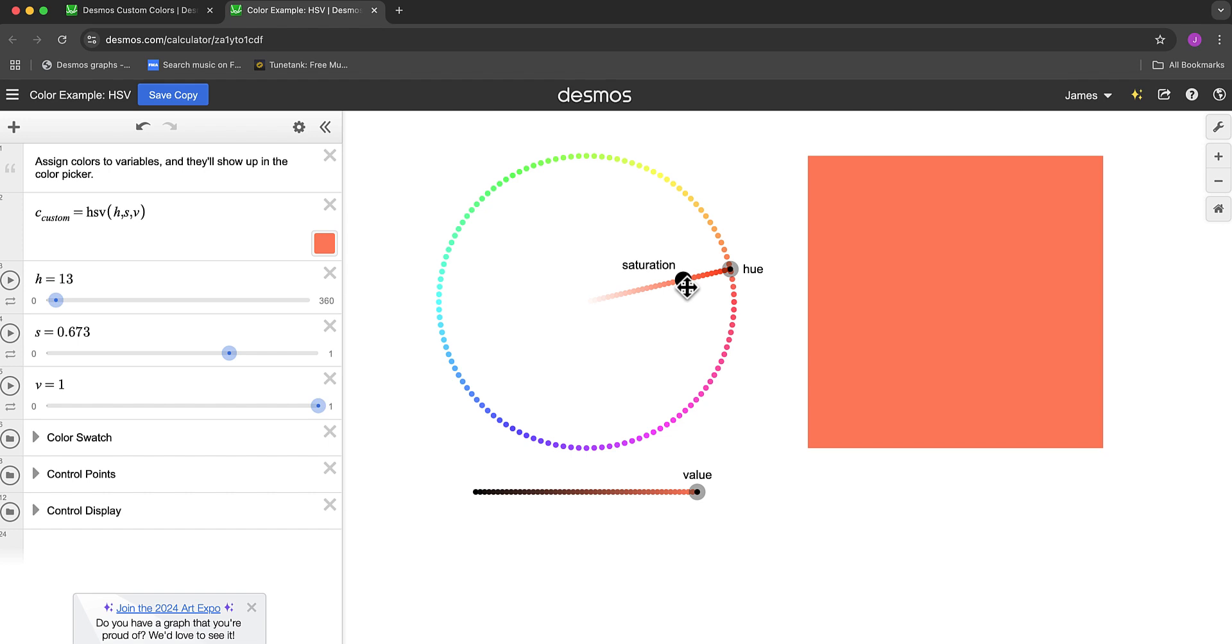I hope this has been helpful. If you have any other Desmos questions, please feel free to put them in the comments and I may get a chance to make a video on that as well.